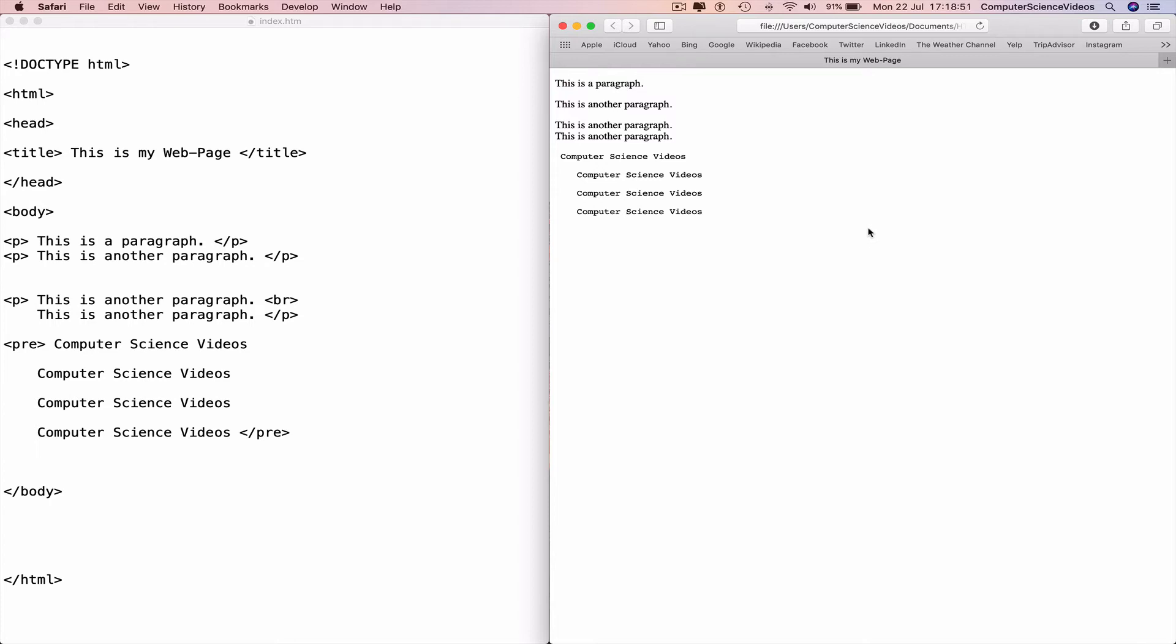So how and why did this happen? Well, the HTML PRE element tag defines the pre-formatted text. The text inside a PRE element is defined in a fixed-width font and preserves both spaces and line breaks. And so in